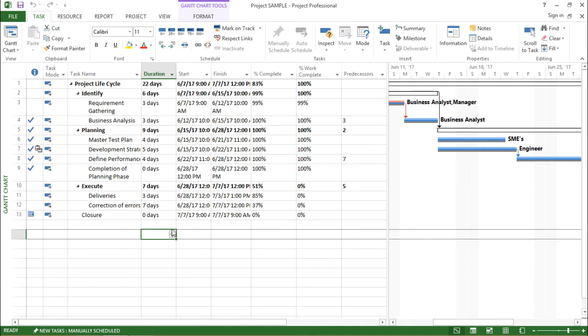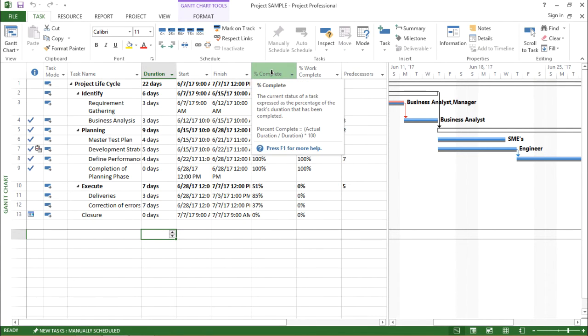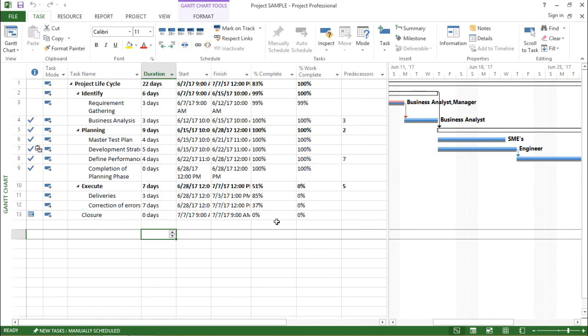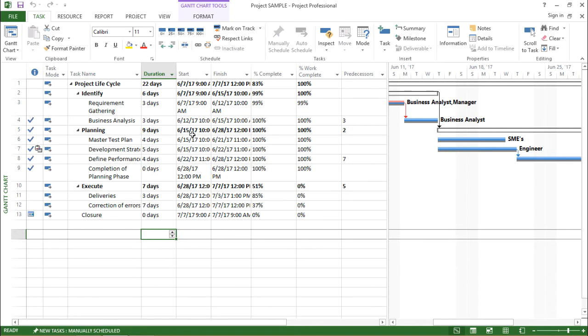What I am trying to do here is for a particular task I am keeping the percent complete as constant by altering the duration of that particular task. In previous video we learned how to alter the percentage by keeping the duration of the particular task as constant.